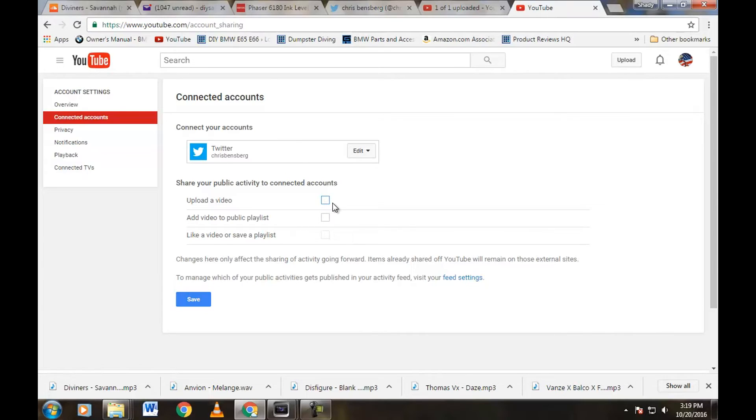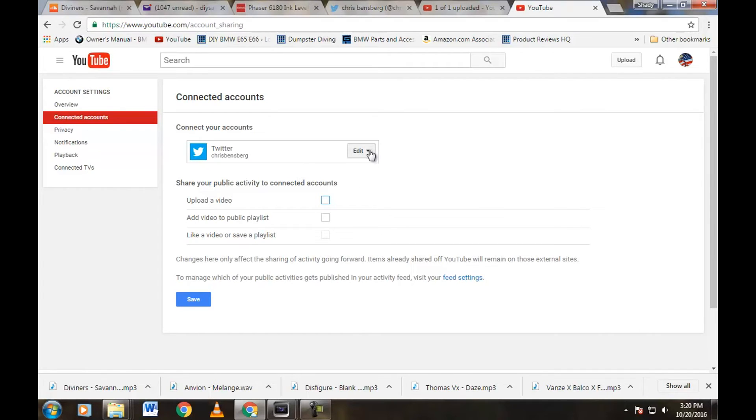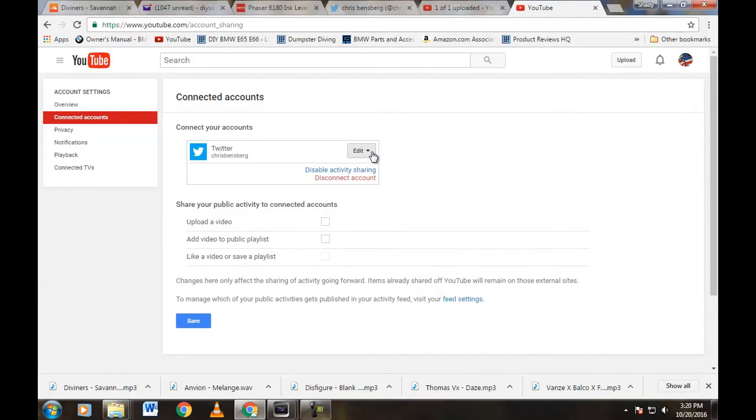So we can go ahead and uncheck those and save it, that way you don't have these spammy tweets and you can tweet whatever you want when you're ready to tweet. Let's go ahead and check this out though. Edit button right here, and then you just click on that to disconnect account or disable activity sharing.